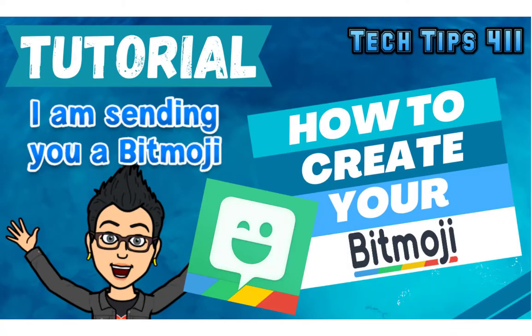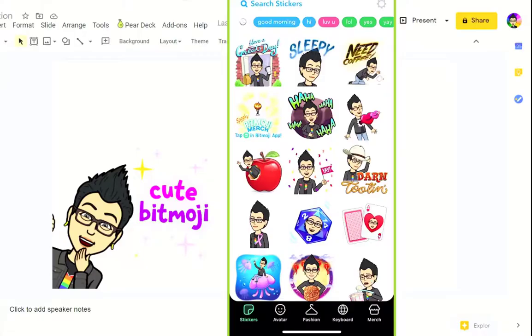I get a lot of questions about how do you create your Bitmoji. So I'm going to walk you through features of the Bitmoji app and show you a couple things and a couple tips and tricks as you create your Bitmoji.